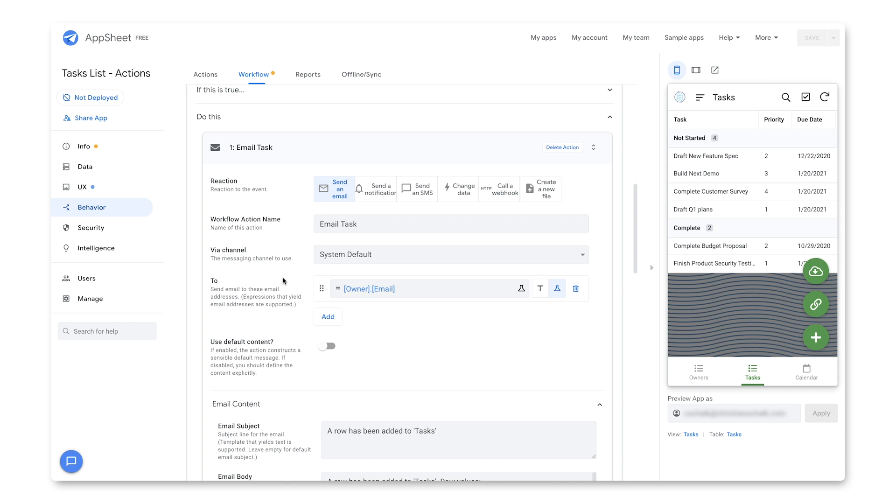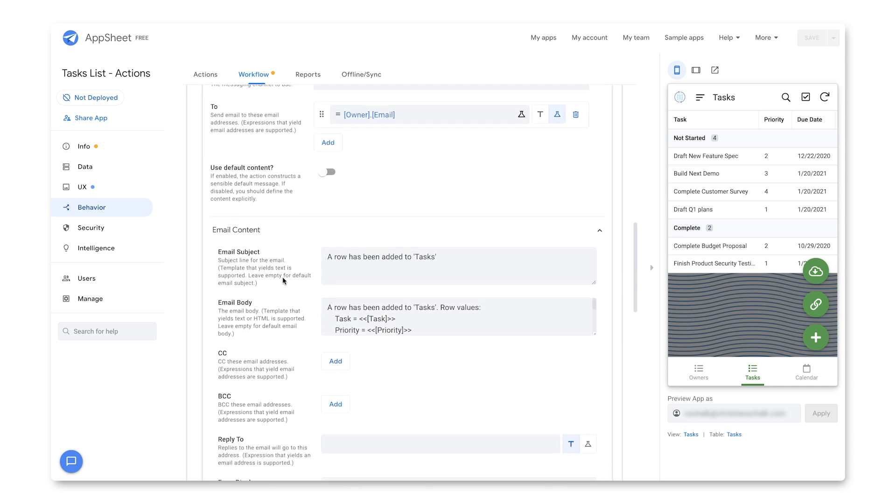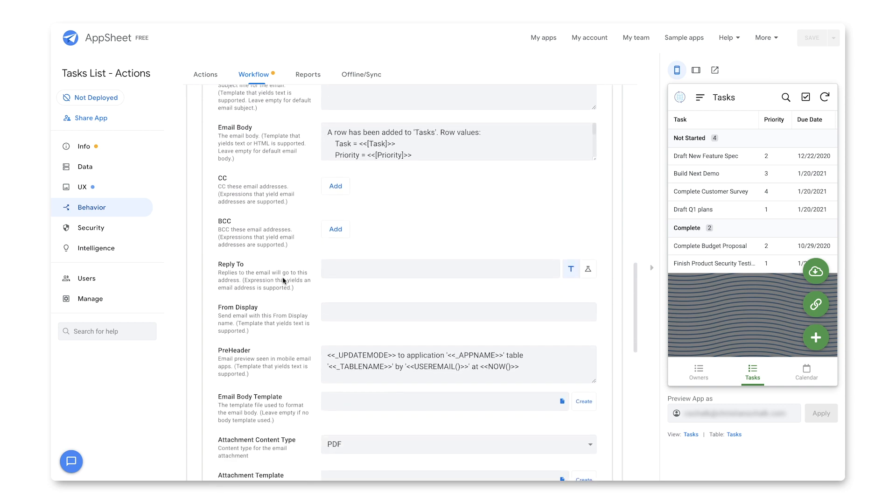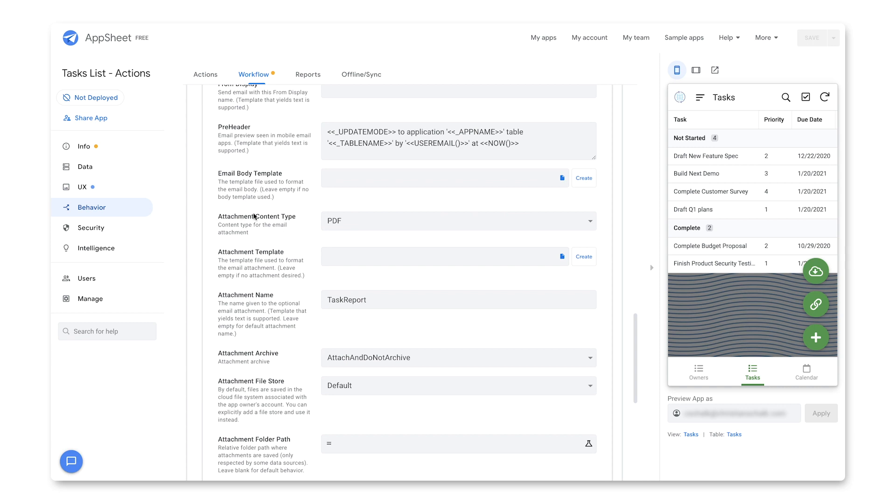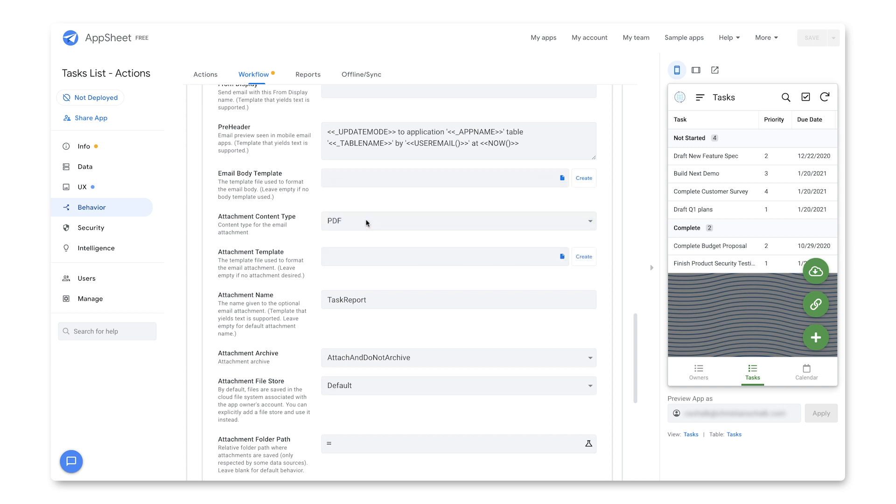So just to show you, I could actually create an attachment of type PDF. Then I can specify a template for the attachment. And to do that, all I have to do is click create. And that will give me a new blank or a new template document, which I can then customize.